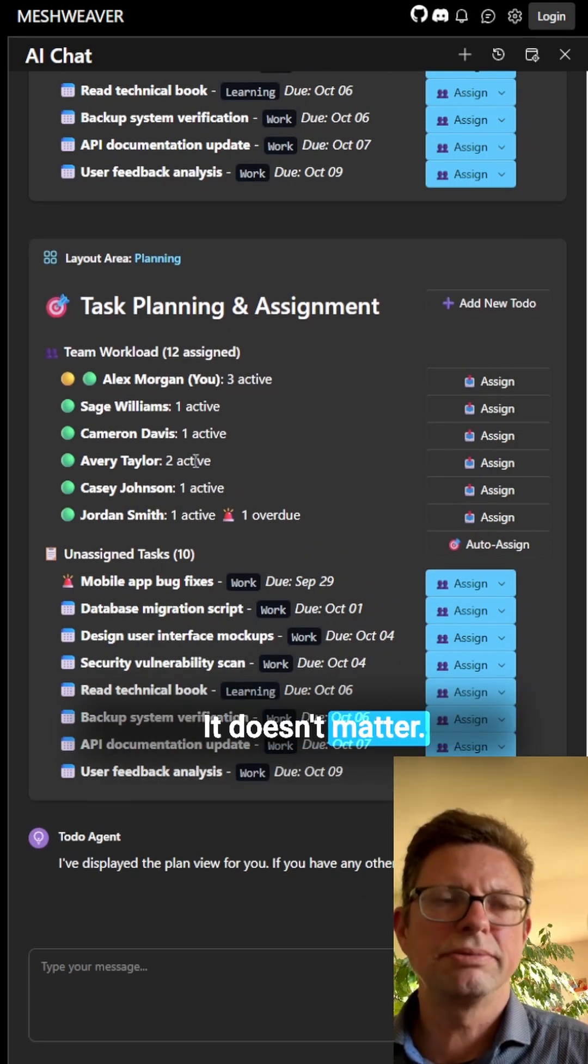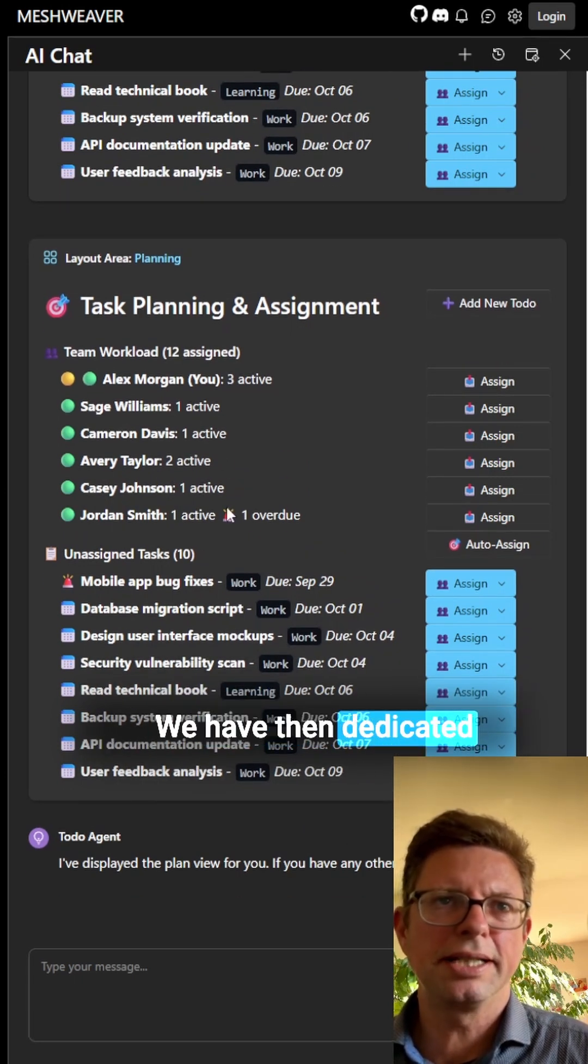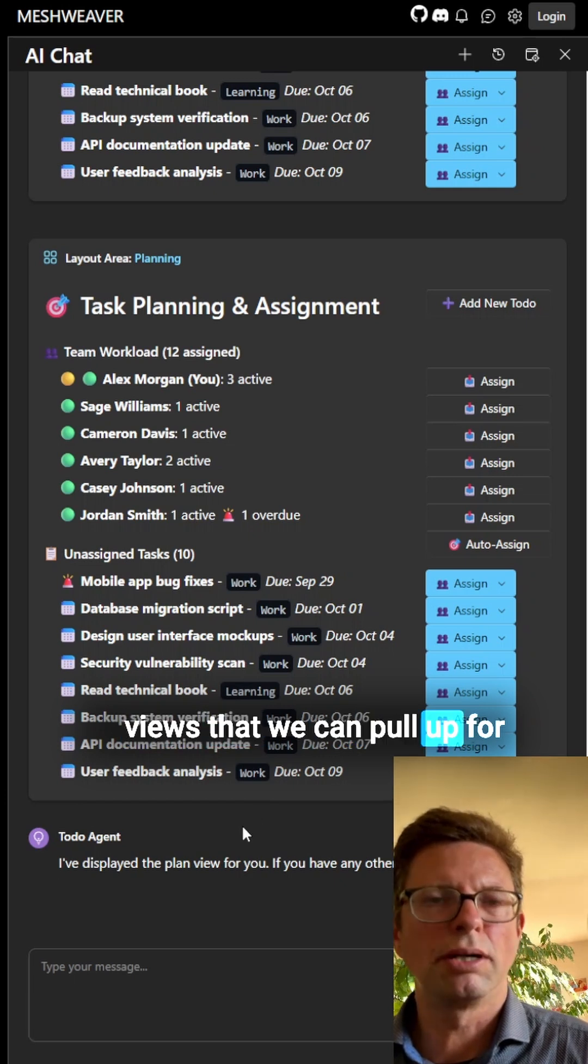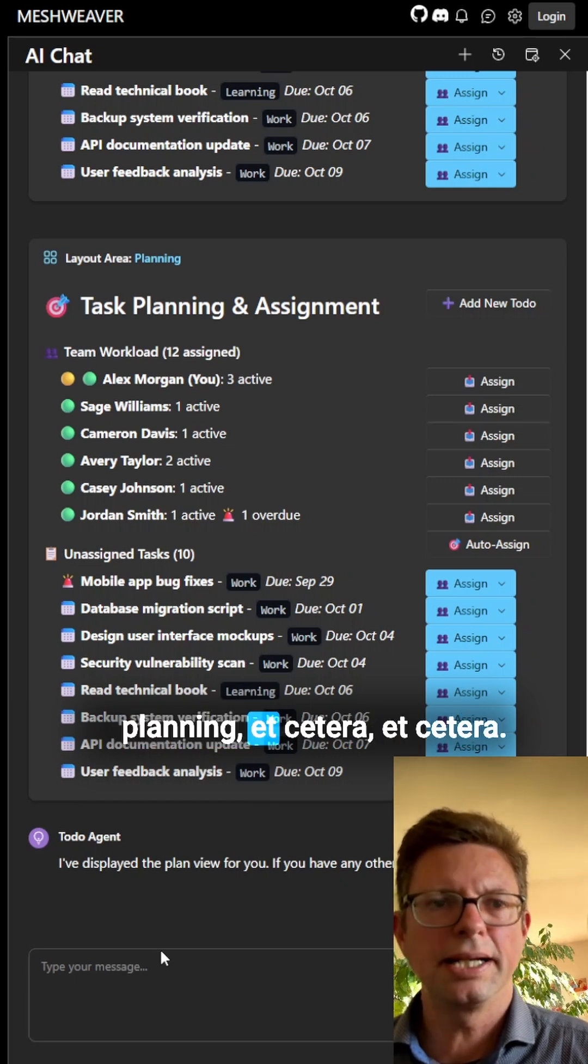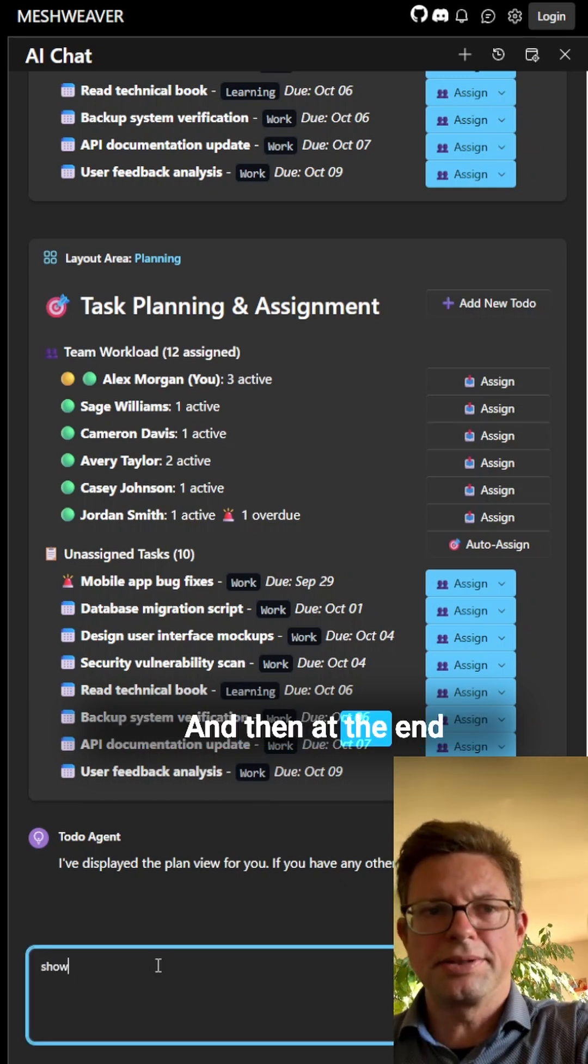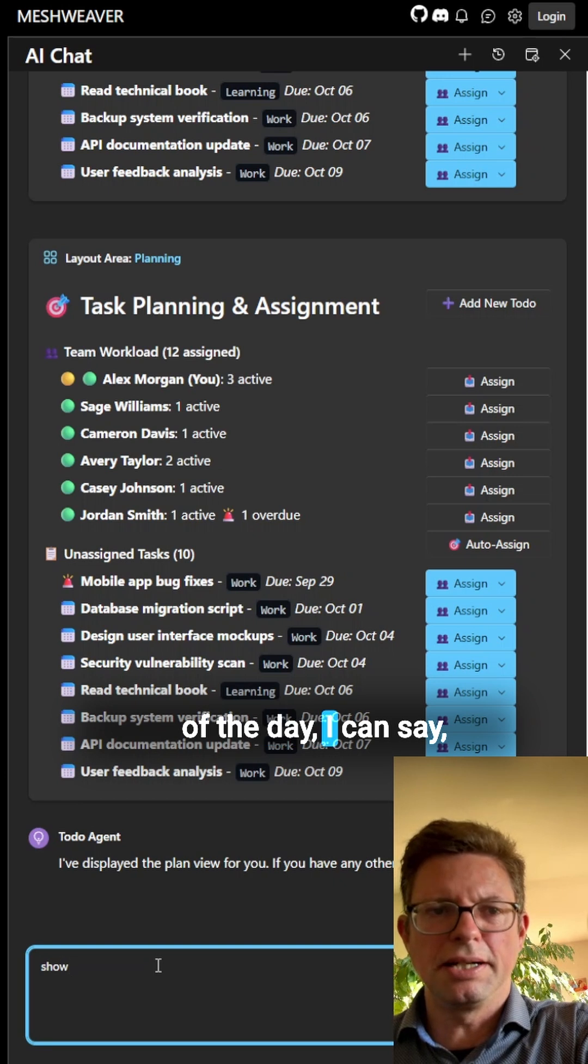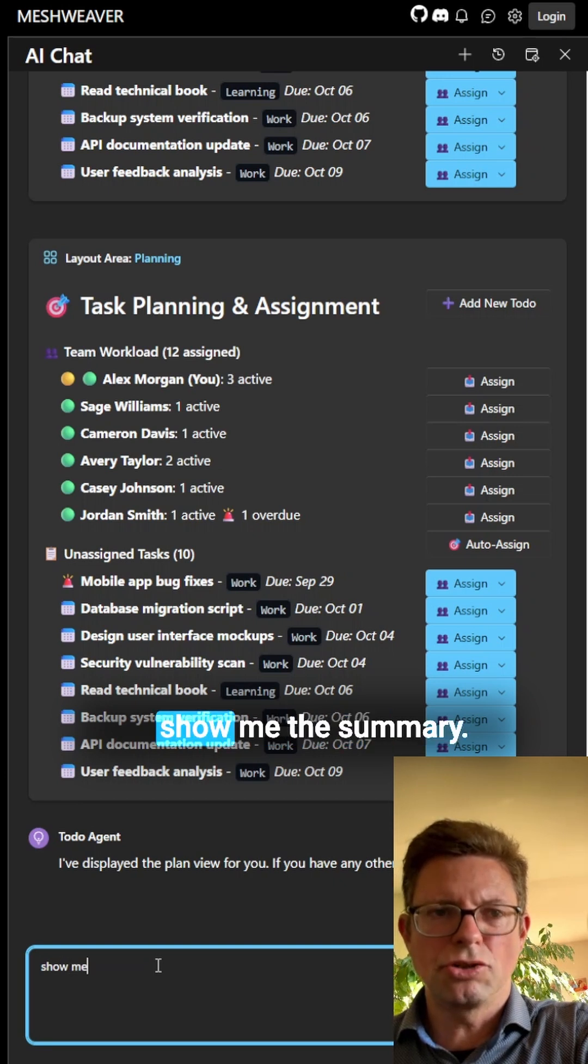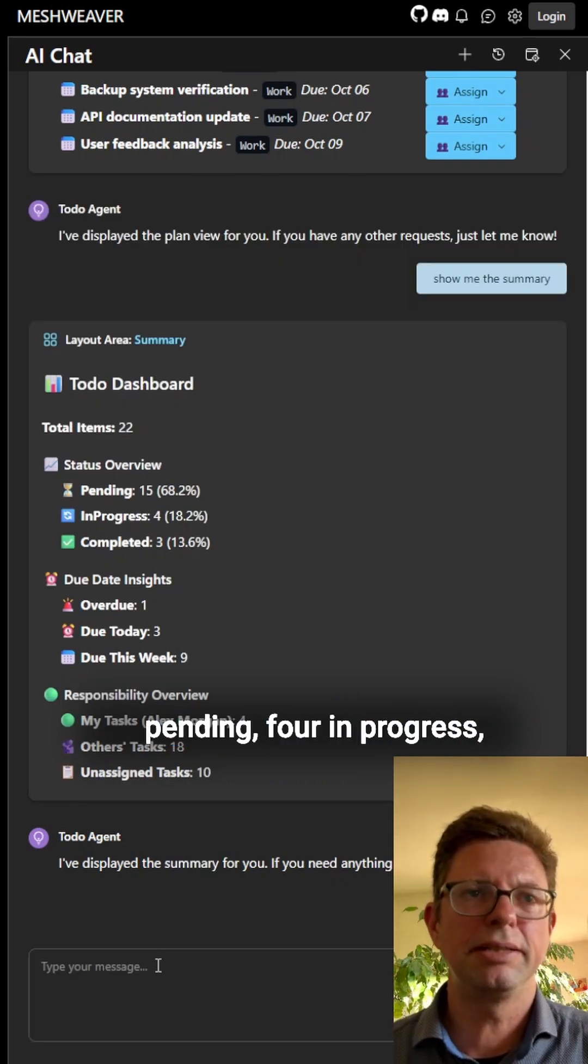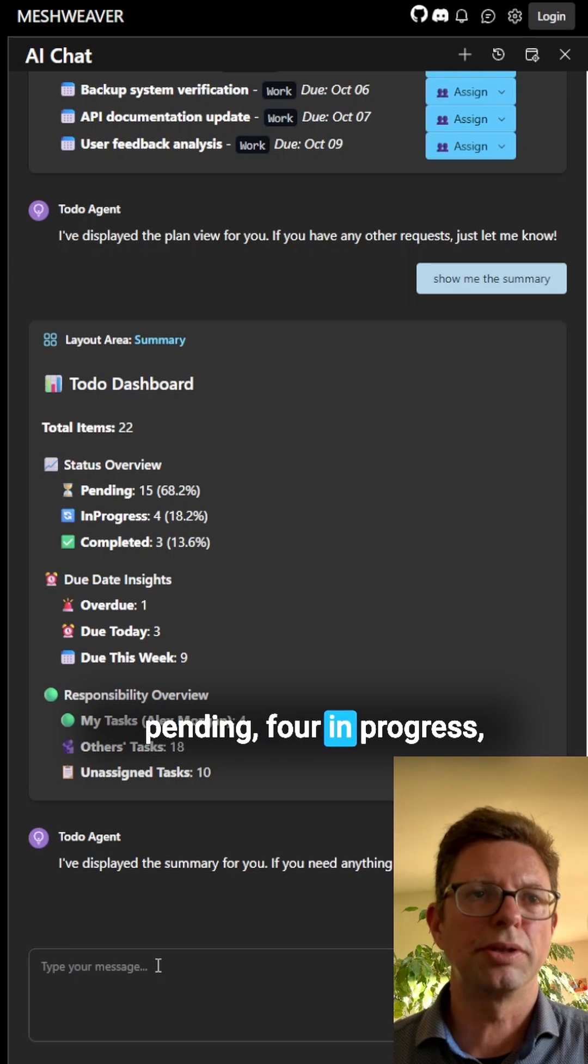We have then dedicated views that we can pull up for planning, etc. And then at the end of the day I can say show me the summary.